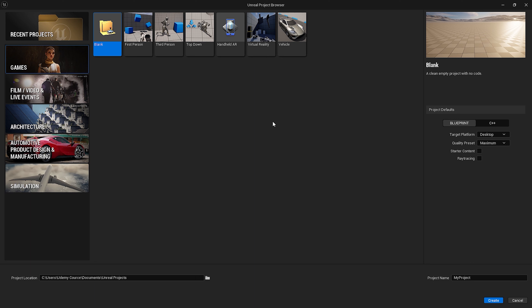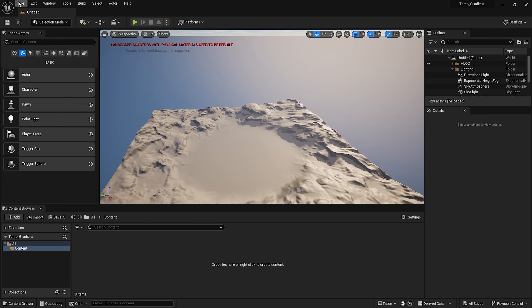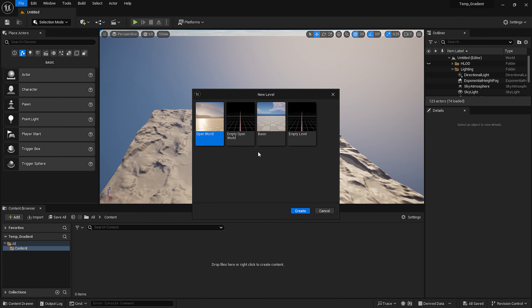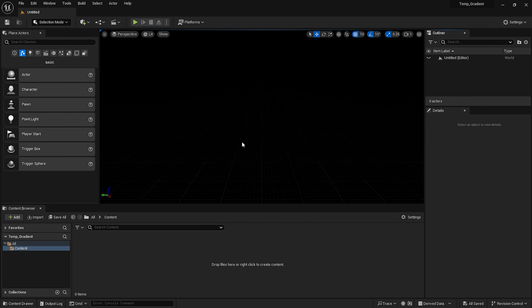First, I am going to set up a basic project to showcase the materials. I will be creating a blank blueprint project in a default location — let's just name it 'gradient'. Now I will create a new empty map to showcase the material. I will be creating and showcasing this material in a widget, but this method can be used to create any kind of material with gradient colors.